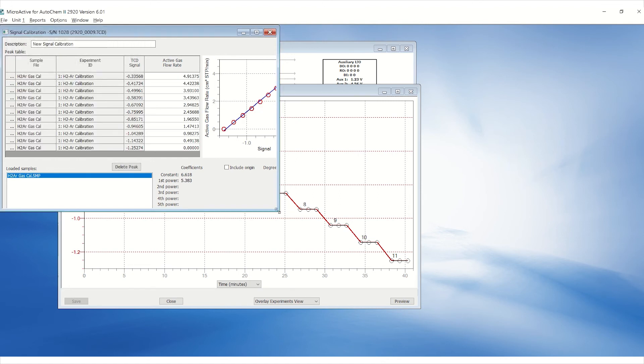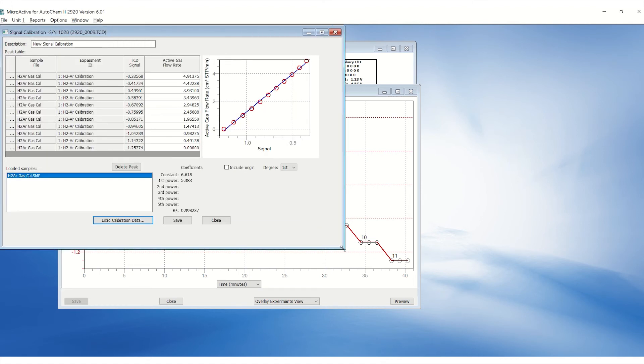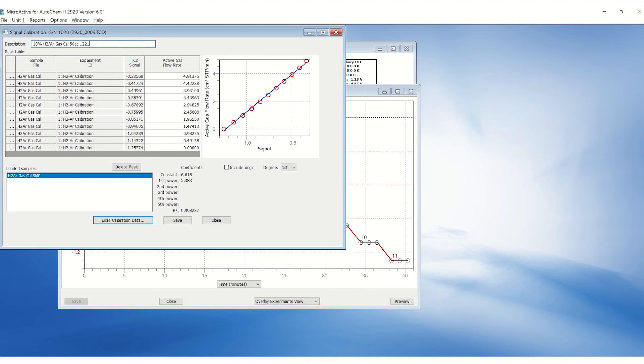Type in the descriptions of the calibration, including the active gas percentage, gas blend, flow rate, and the date. You can select either first or second degree, depending on which one produces a better goodness of fit.